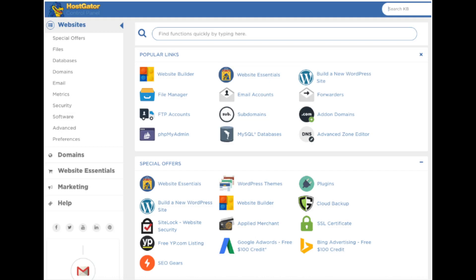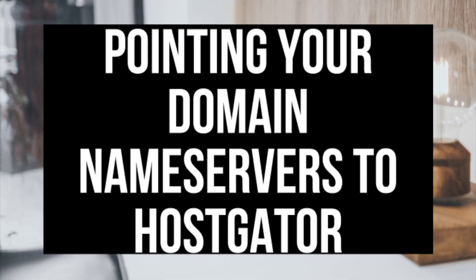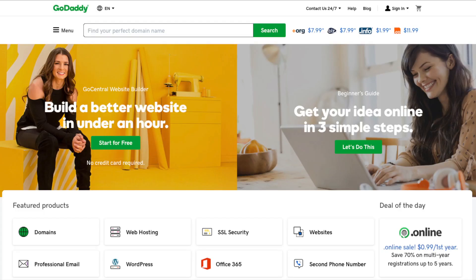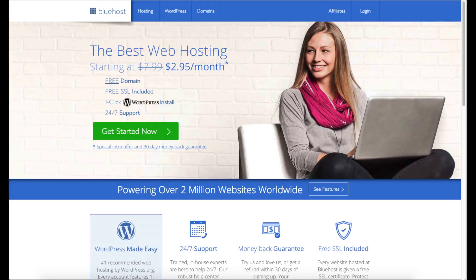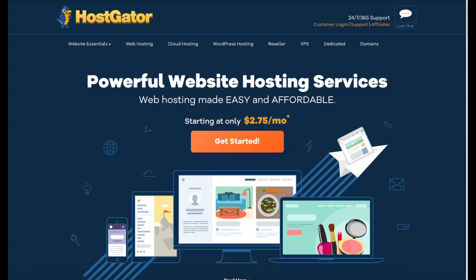The first step is pointing your domain name servers to the Hostgator nameserver. If you purchased your domain name from another provider like GoDaddy or Namecheap, you will need to log in to your domain registrar's dashboard, go to the nameservers section, and input Hostgator's nameservers. Unlike Bluehost which has static nameservers, Hostgator's nameservers correspond to the hosting server you are on. I'll show you how to find your Hostgator nameservers.